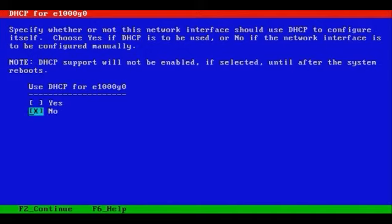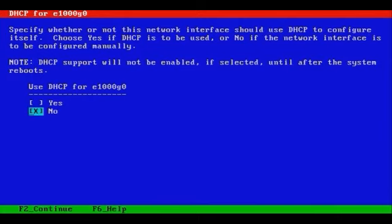So if your DHCP or dynamic host configuration protocol environment is set up as such, in other words, with mappings of MAC addresses, layer 2 MAC addresses for your server's NICs to IP addresses, then by all means configure DHCP.